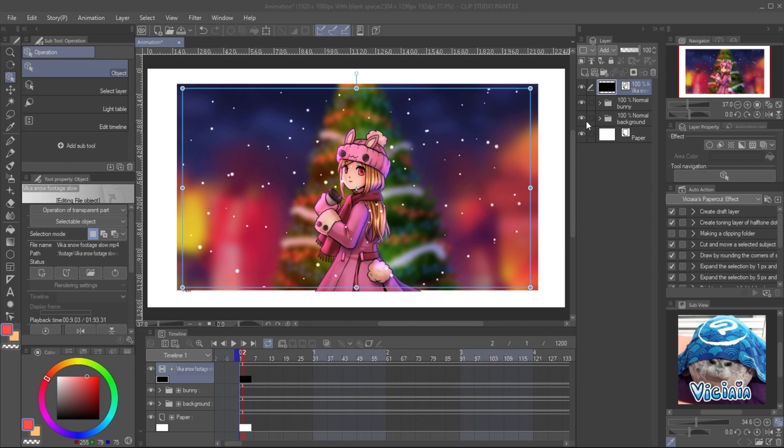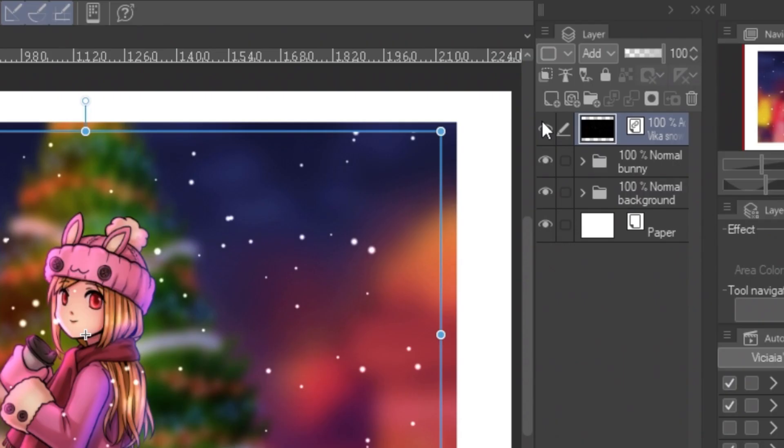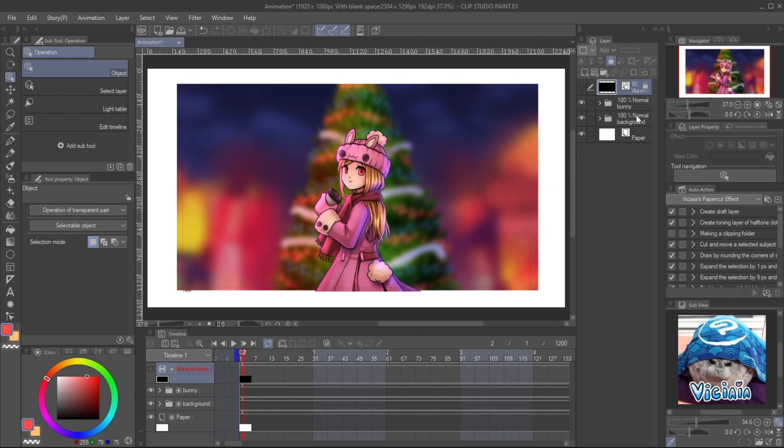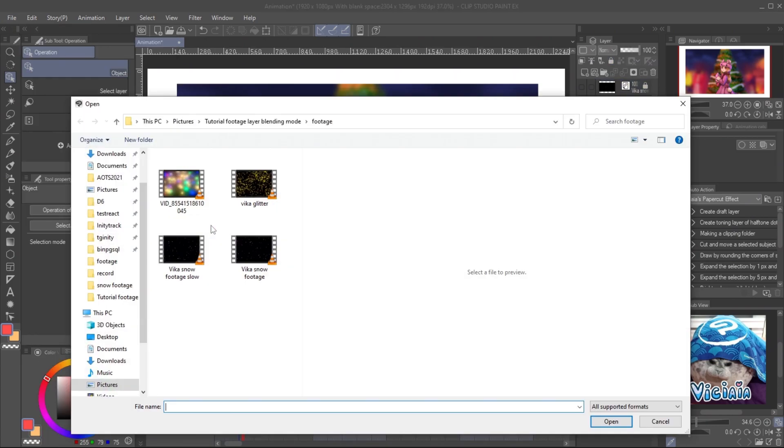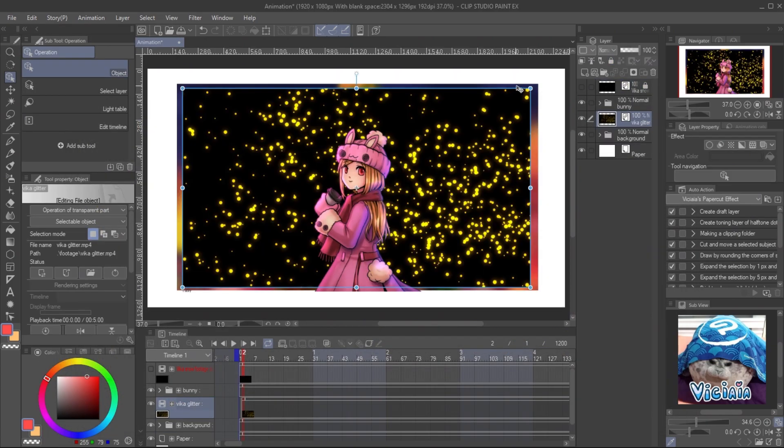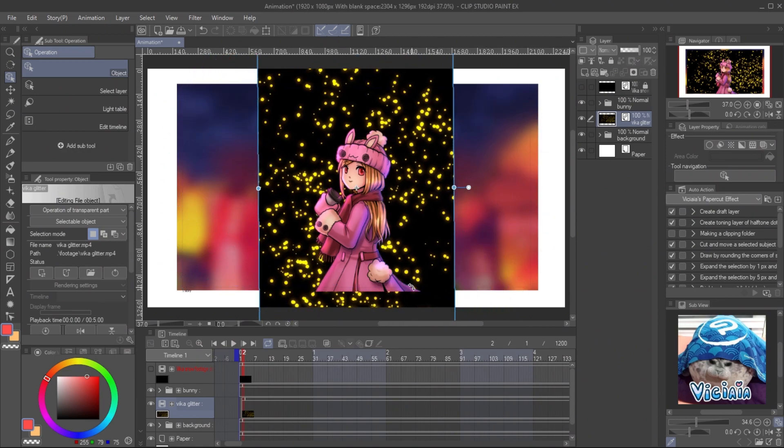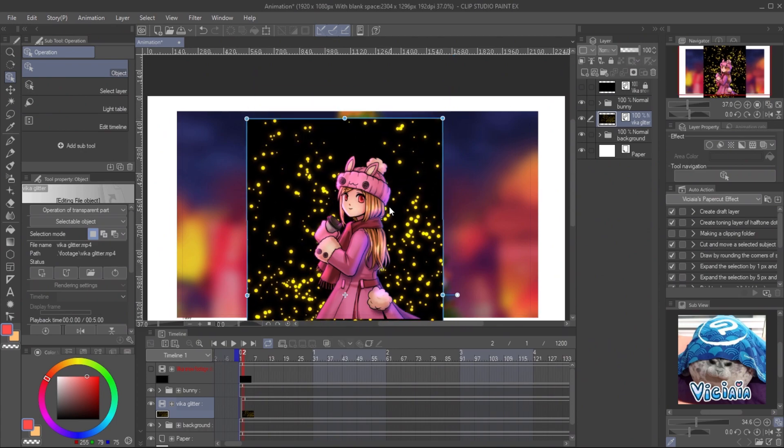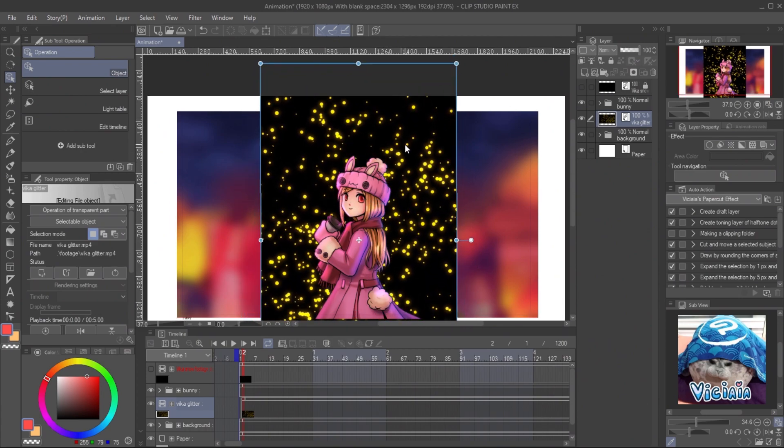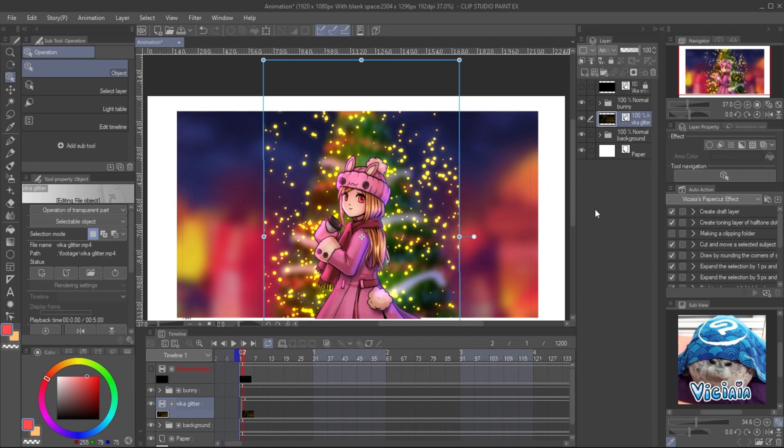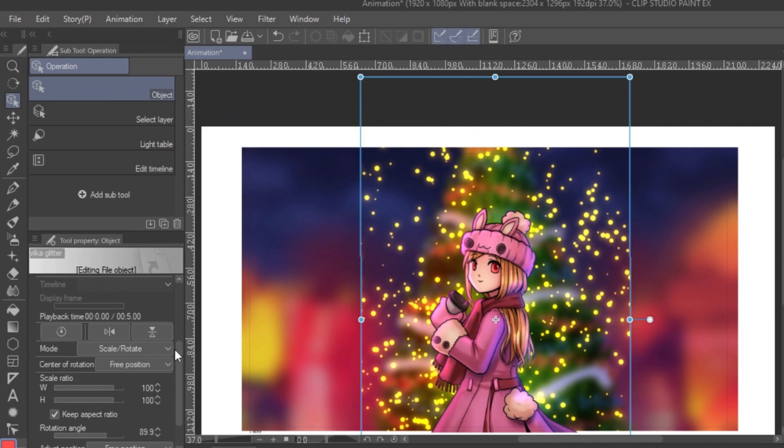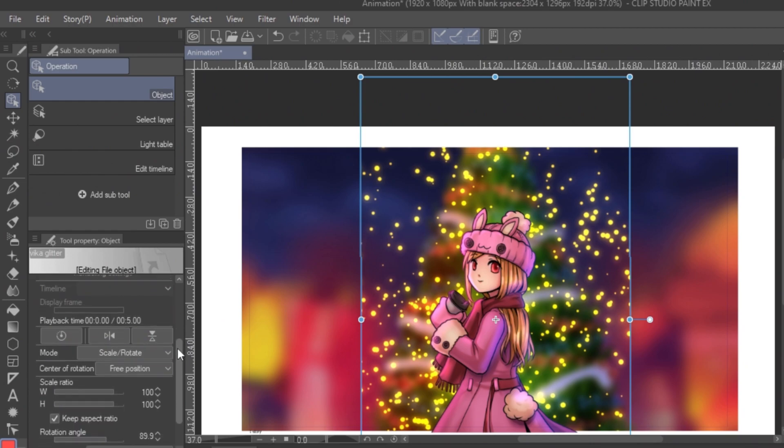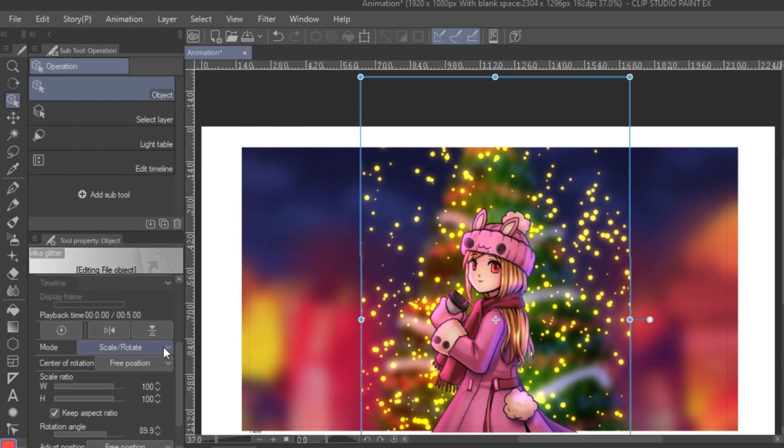Let's apply another footage. Before, you have to lock and hide the layer with video object above, because the object tool may accidentally move it. Import the light for Christmas tree. This time, I will show you how to apply the video footage on specific area. With object tool, you can rotate the footage. I set the blending mode to add glow for the light effect. You can adjust the footage on each corner individually by setting mode in the tool property panel to free transform.